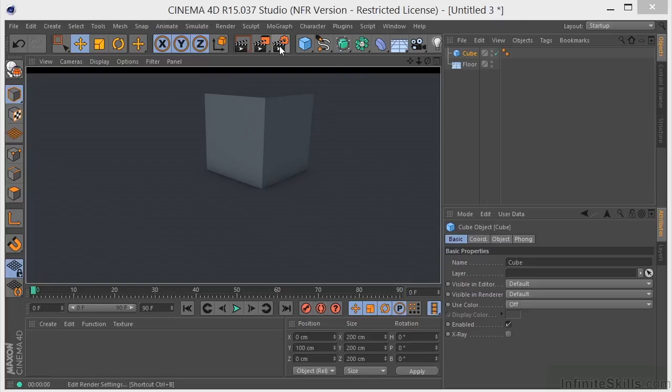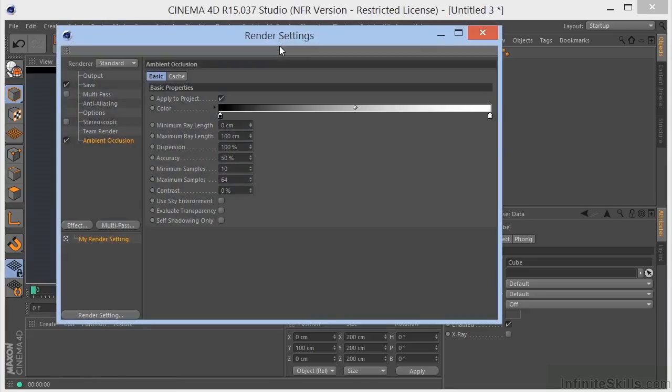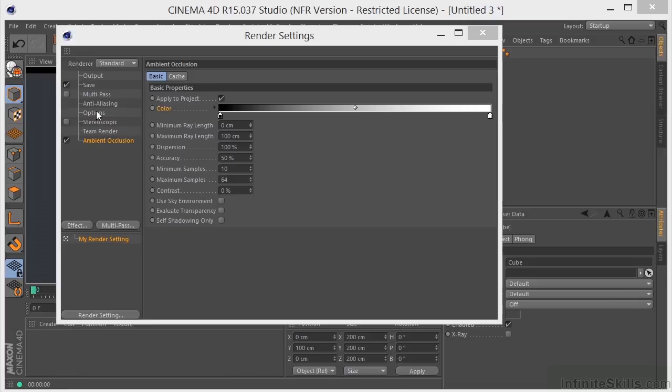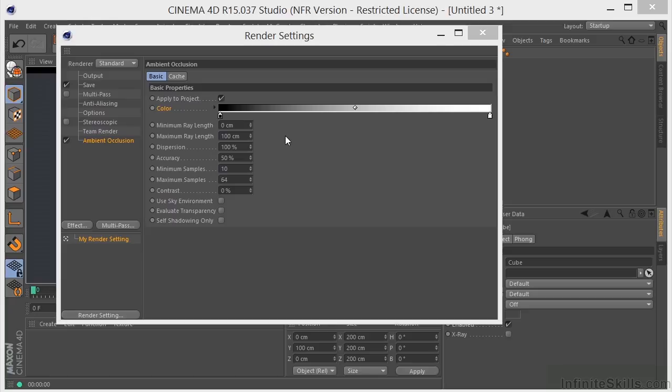Let's take a look at some of the parameters that we have with Ambient Occlusion. The minimum ray length determines how the gradient that's defined here in the color will be rendered between the exposed and non-exposed areas. So the closer that the minimum ray length is to the maximum ray length, the further the gradient will be pushed towards the edges, which are defined by the maximum ray length. You really shouldn't mess with this. You should just leave this at the default of zero.